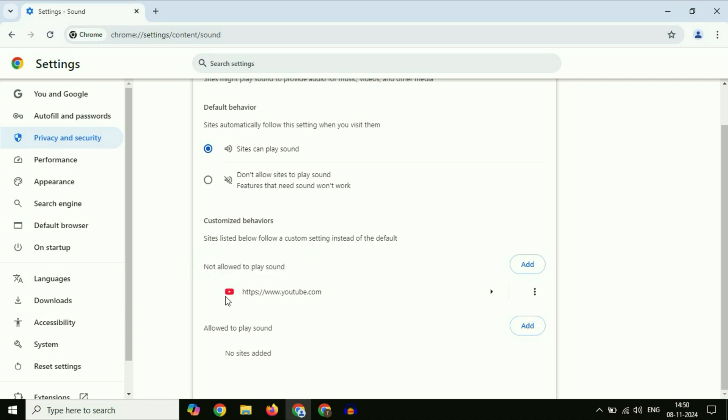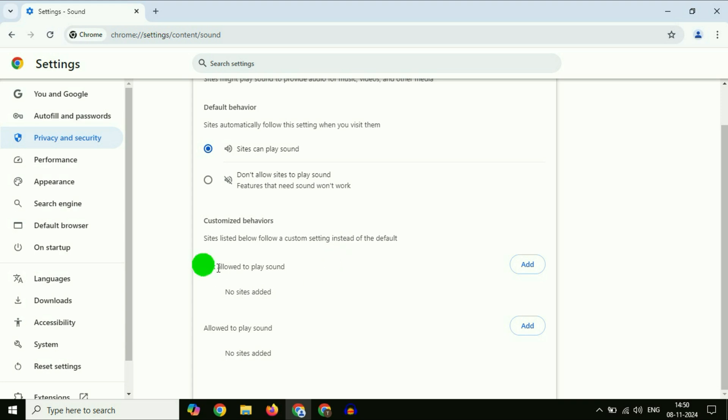You have to click on the three dots, then click remove. If there is any website added to the not allowed to play sound column, you have to remove it. This is your step two.